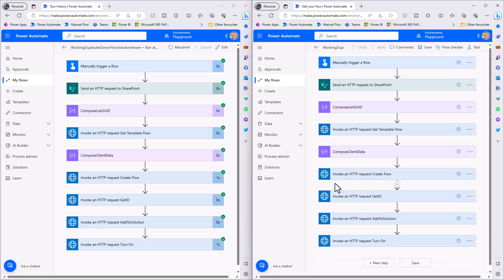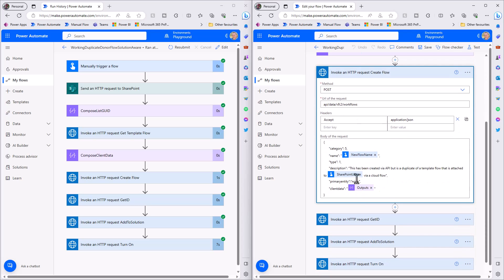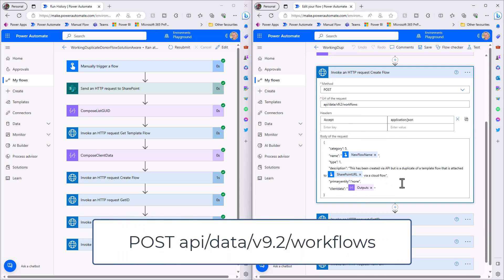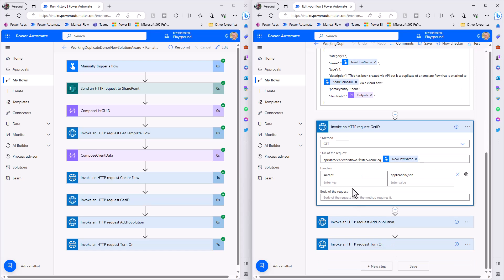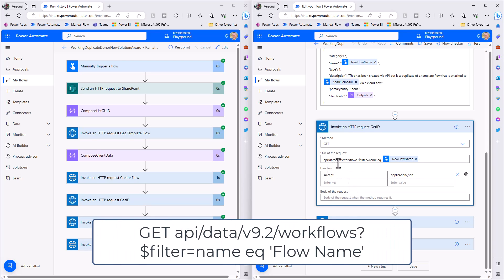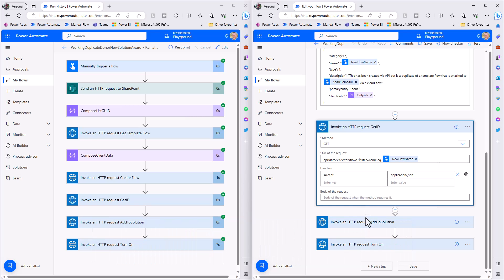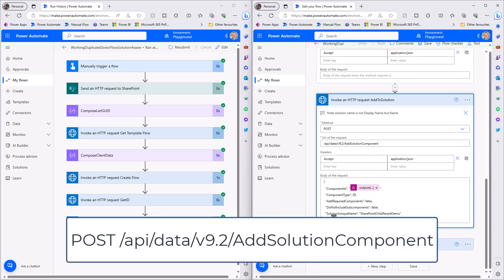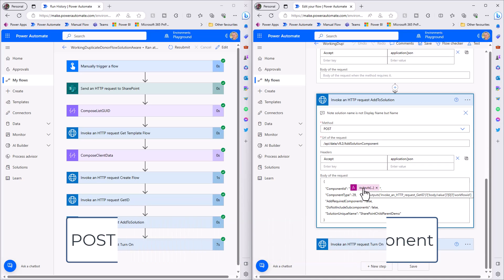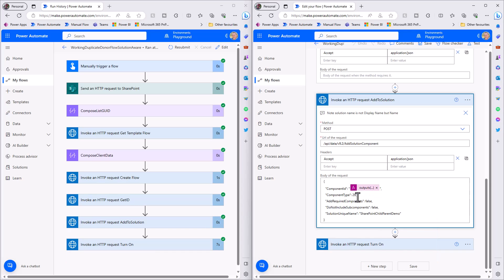That gives us an updated flow definition. Next, logically, we create the flow, get its ID, add it to a solution, and turn it on - a series of API calls. A POST creates the new flow, passing in the client data which is that JSON string with the updated values. We have the option of specifying a name - which is why I capture the new flow name in the trigger - and a description. The next action gets the ID of the newly created flow by name, which we then use in the add-to-solution step.